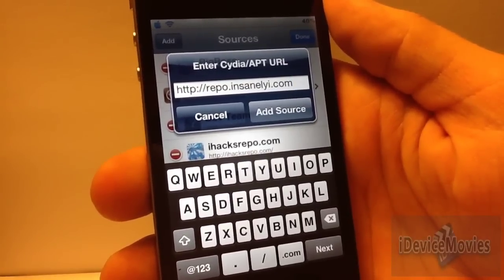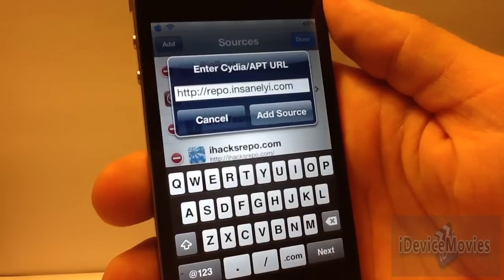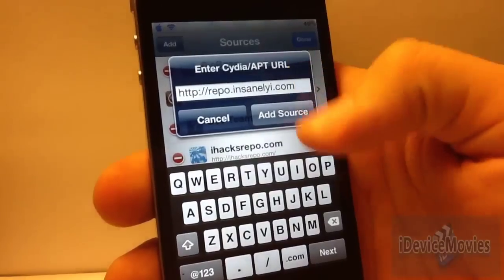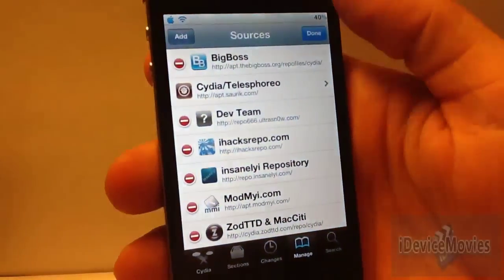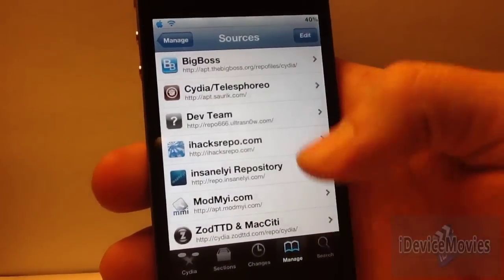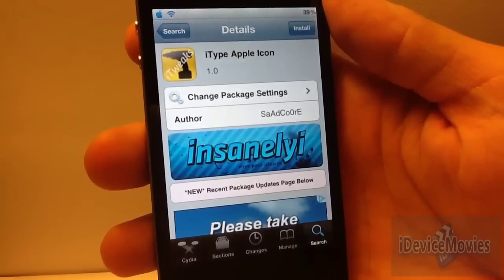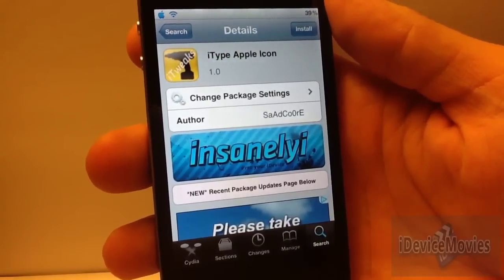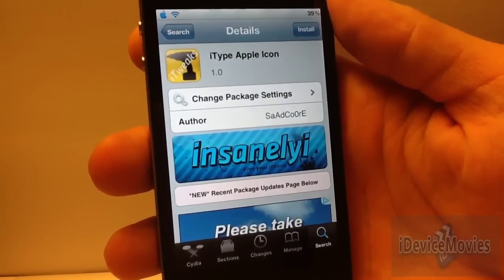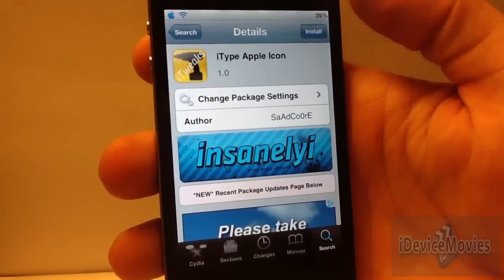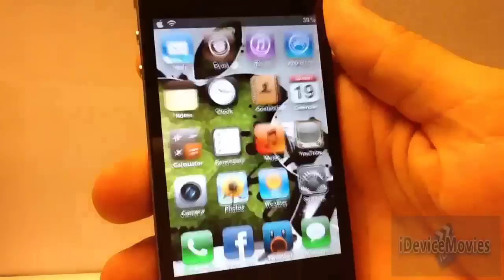It will say this is not a trusted source or whatever — just click Add anyway. Then go ahead and search for iType Apple Icon, go ahead and click Install.